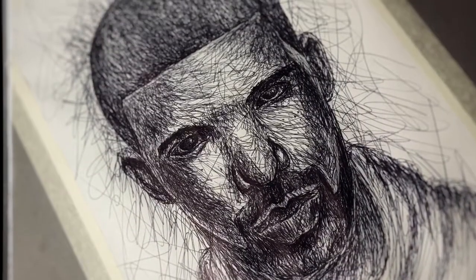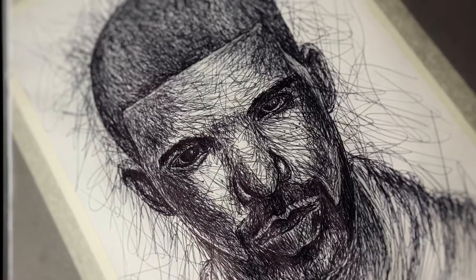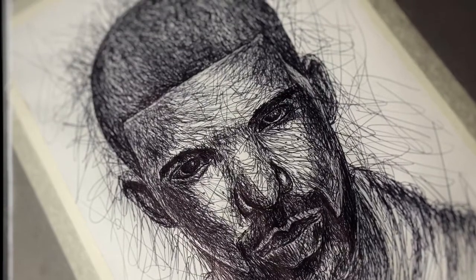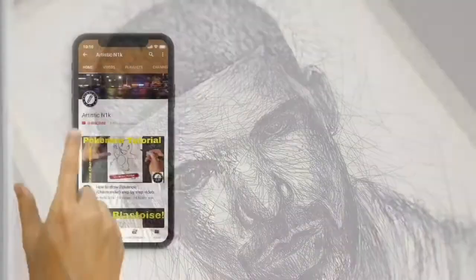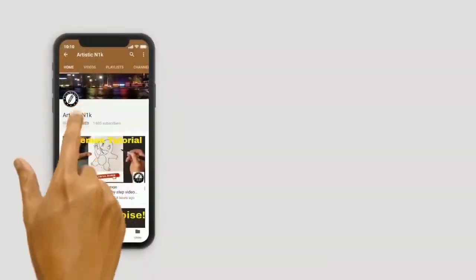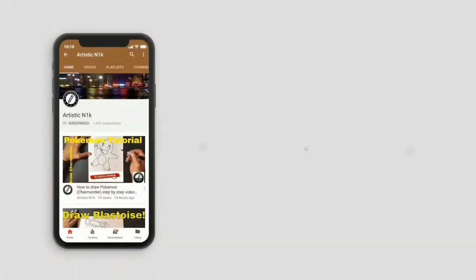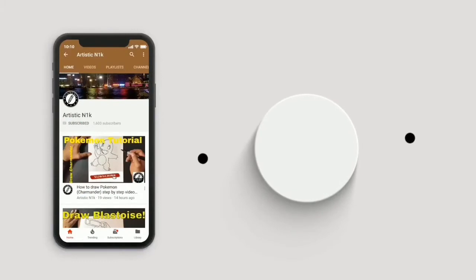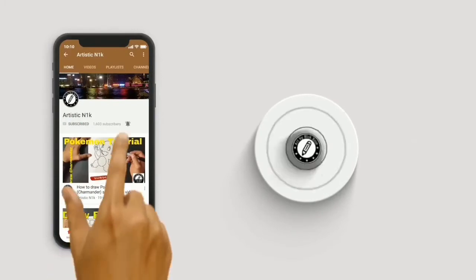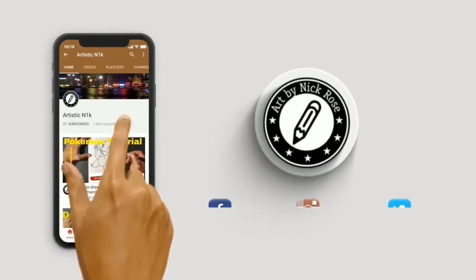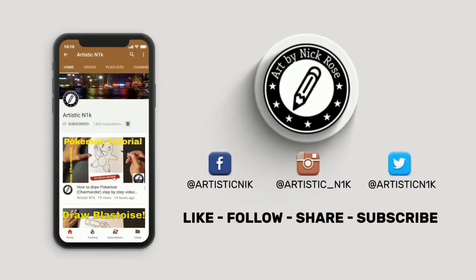Don't forget to smack the like button. There's the final piece. Thanks so much for watching, see you next time. Hit subscribe, smack the notifications button. Follow me on Facebook, Instagram, and Twitter.